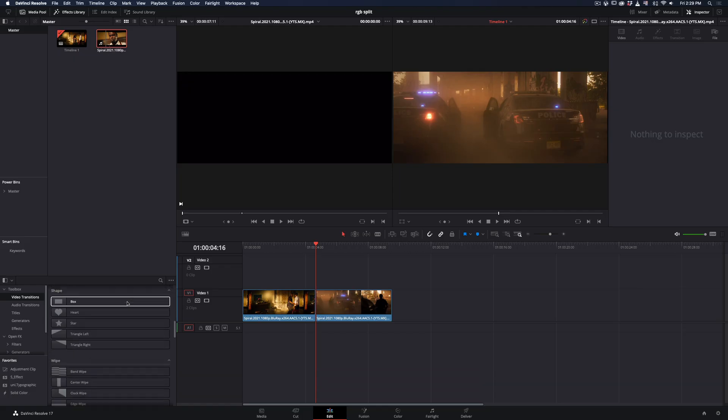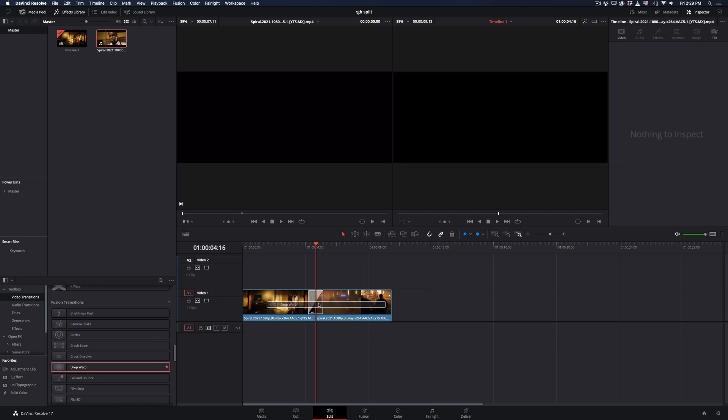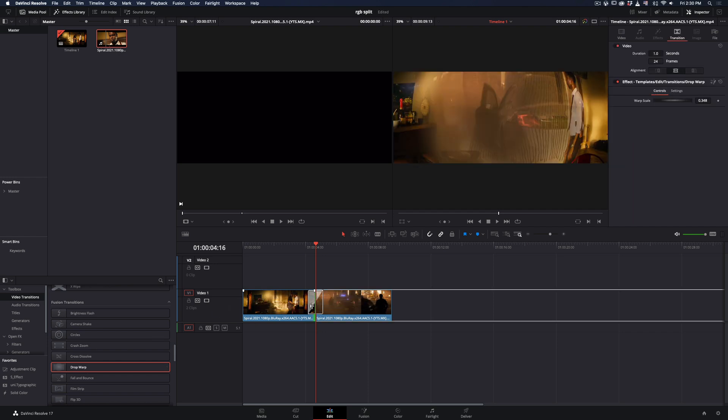Scroll down to the Fusion transitions and add a Drop Warp between your clips. Right-click on the transition and select Open in Fusion Page.